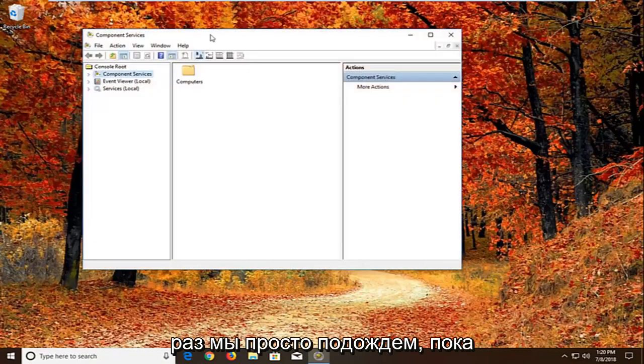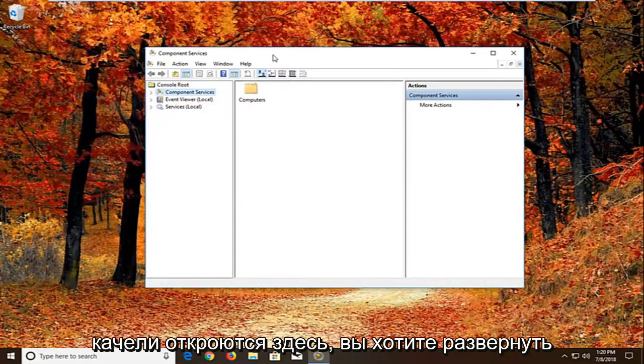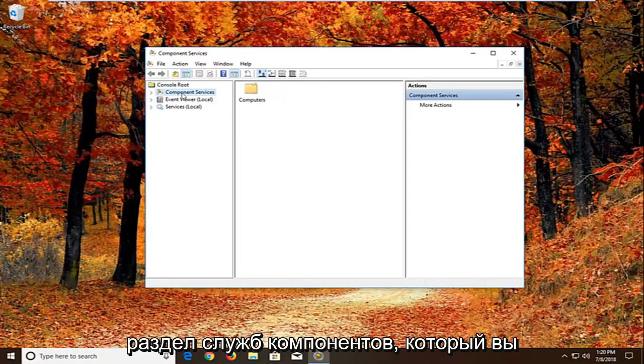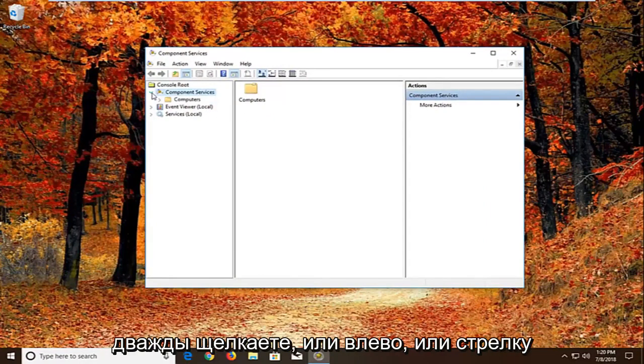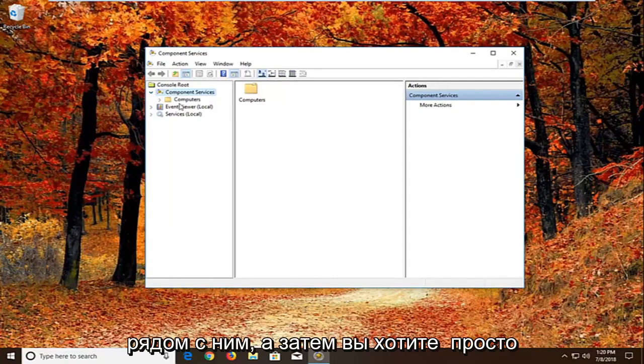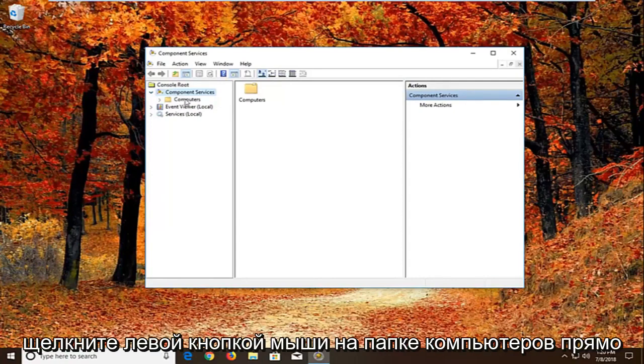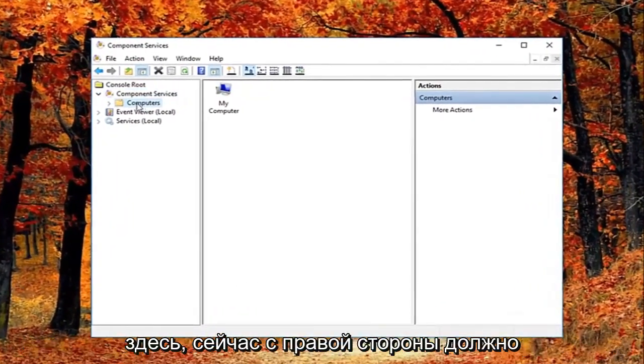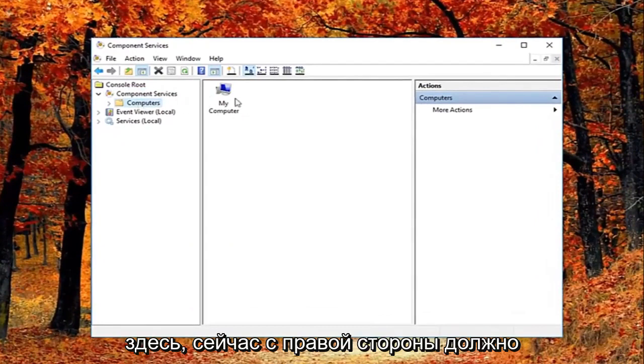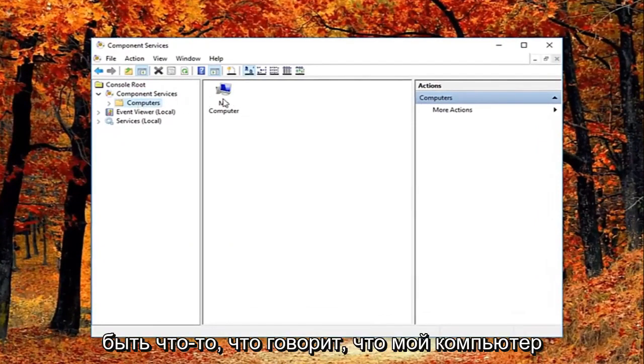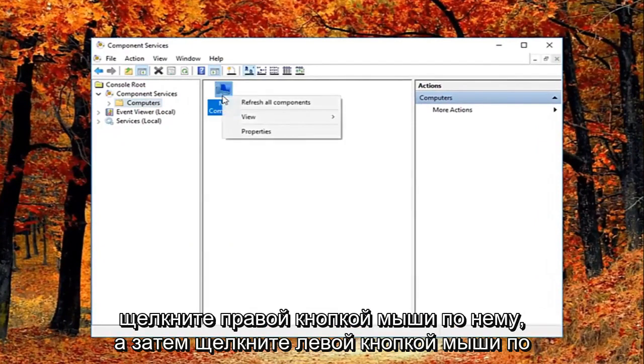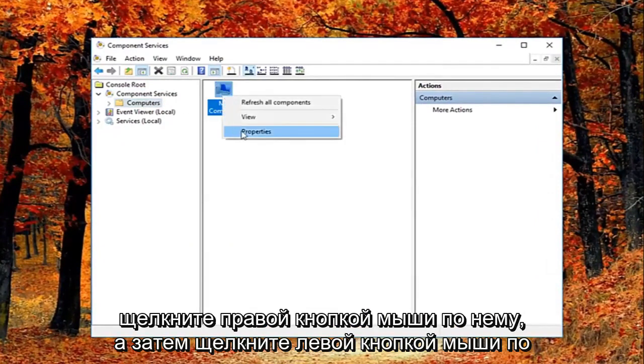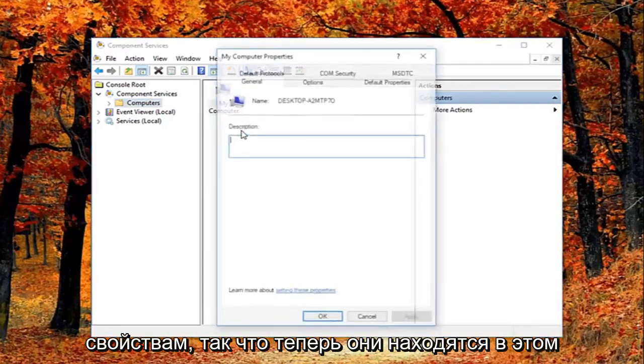And we're just going to wait for the screen to open up here. You want to expand the component services section, either double click or left on the little arrow next to it. And then you want to just left click on the computers folder right here. Now on the right side there should be something that says my computer. Right click on it and then left click on properties.